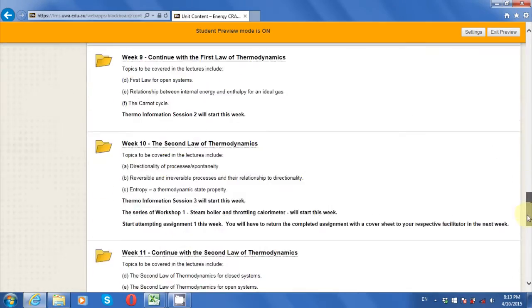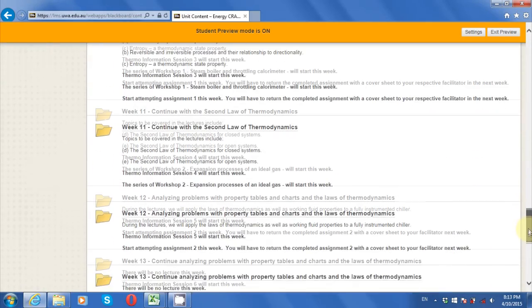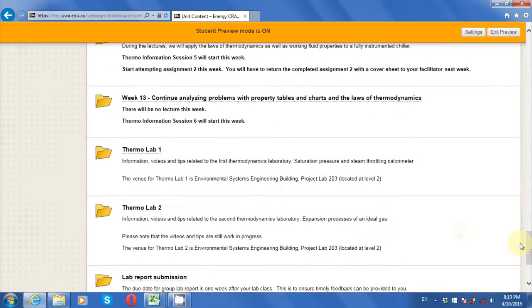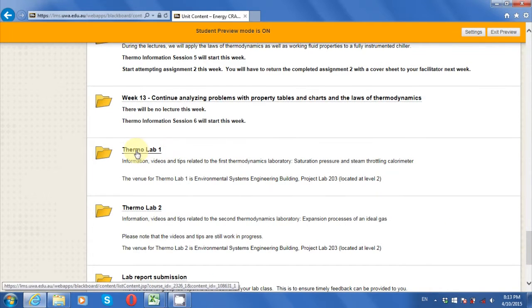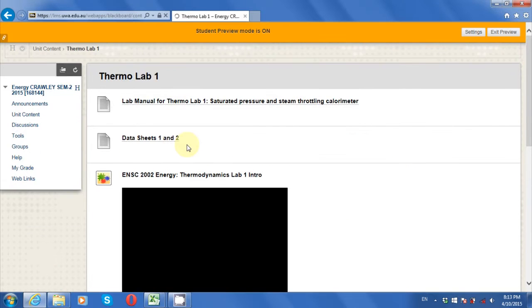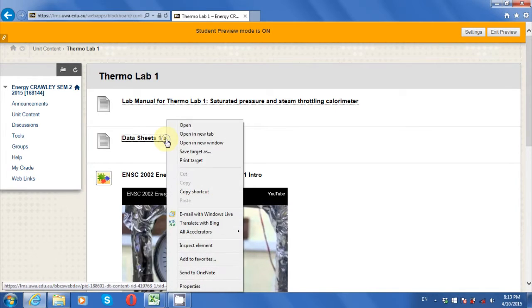Start by going to the Unit LMS page. Find the Thermodynamics Lab 1 folder. Then find the Excel file labeled Data Sheets 1 and 2. Save this file to your computer.